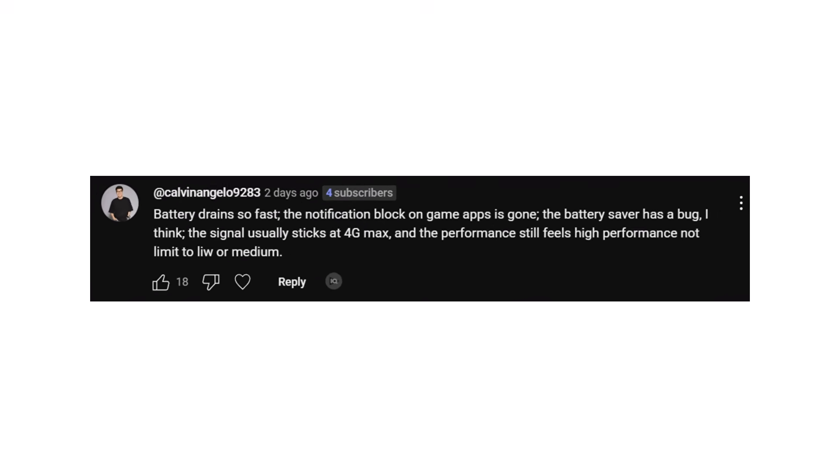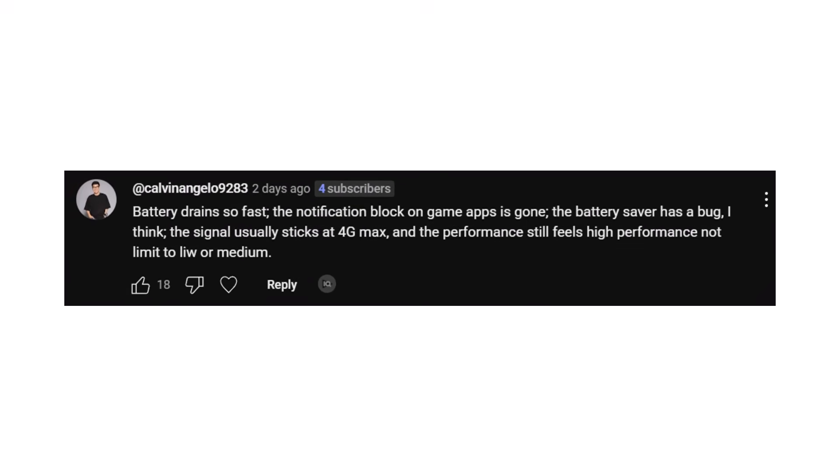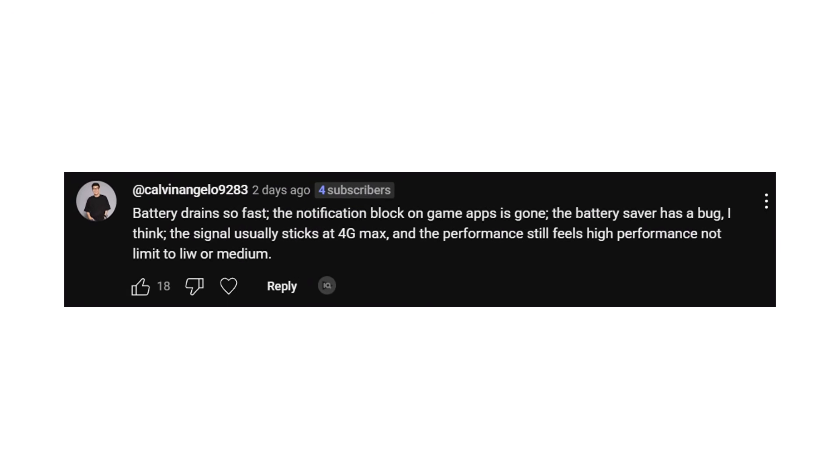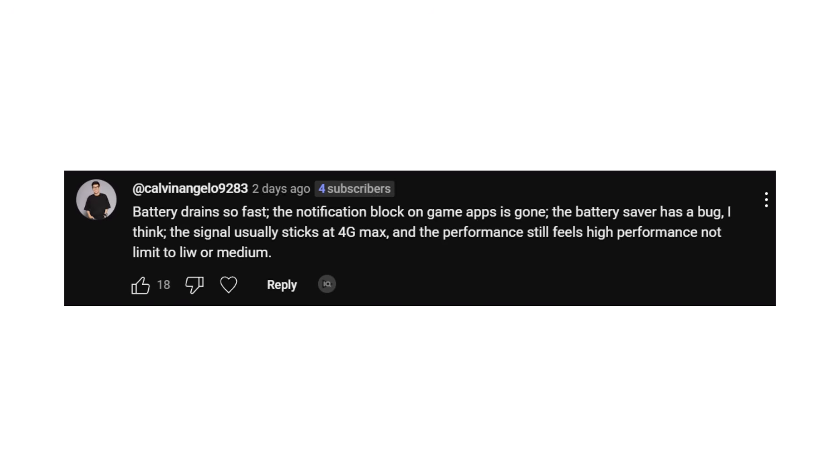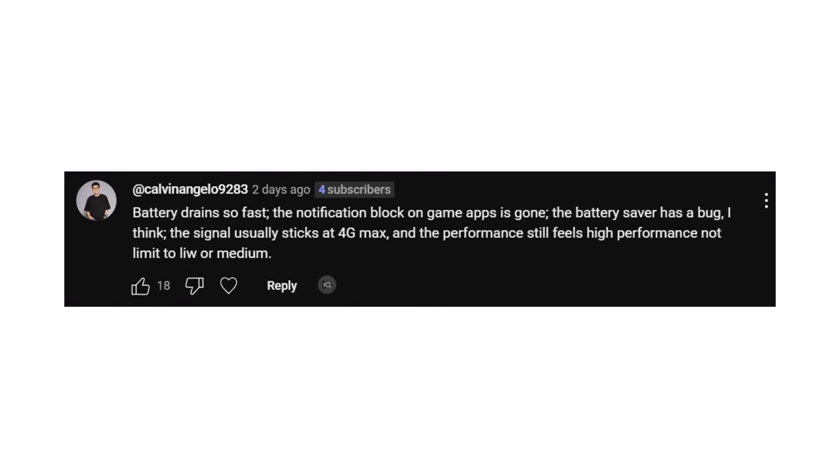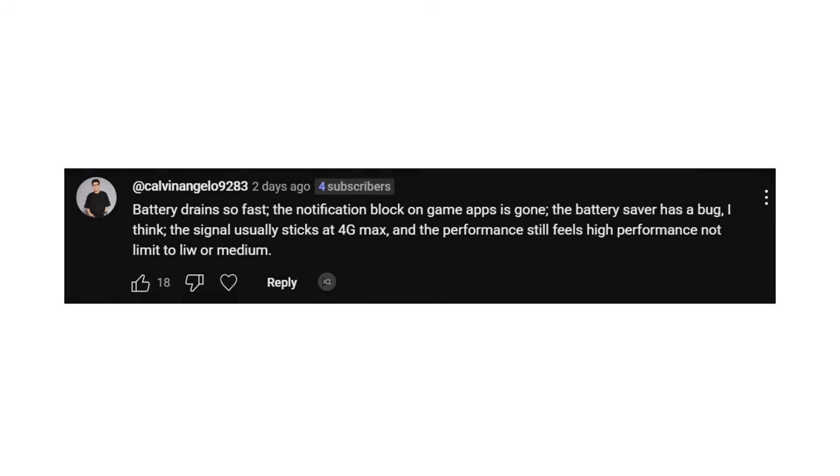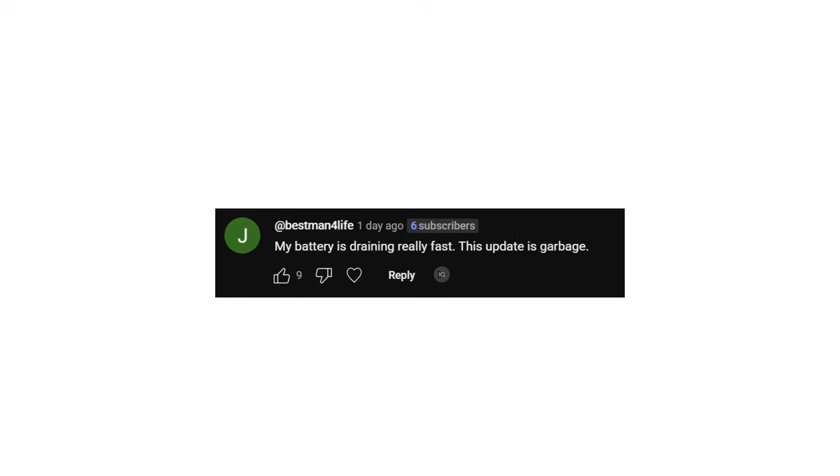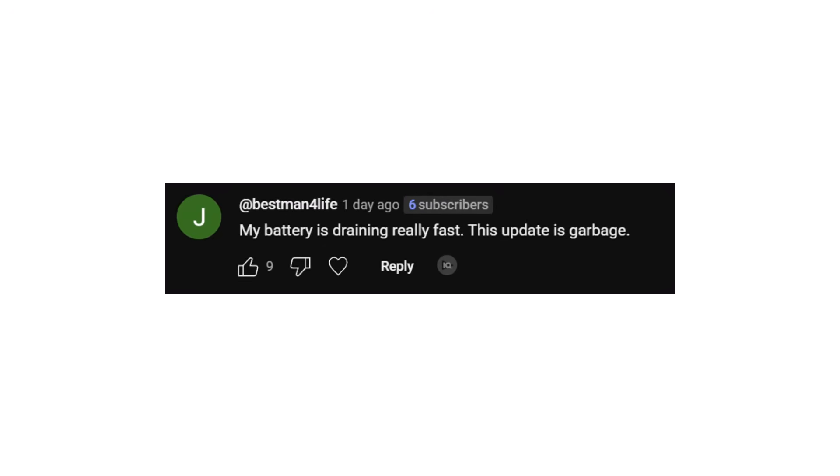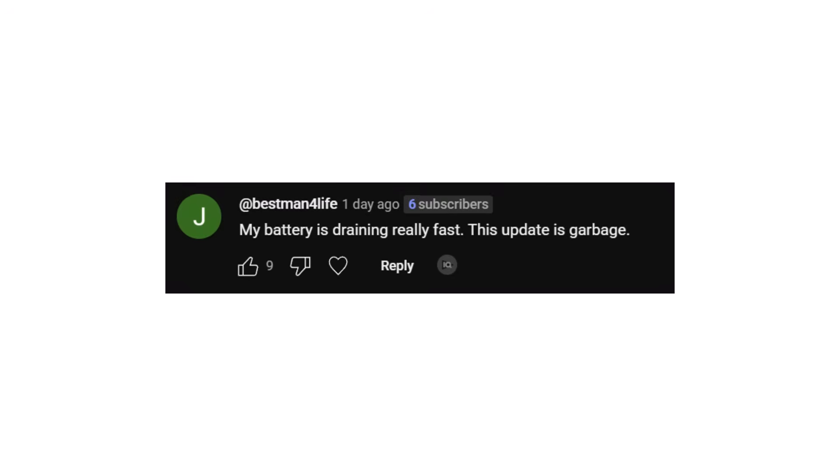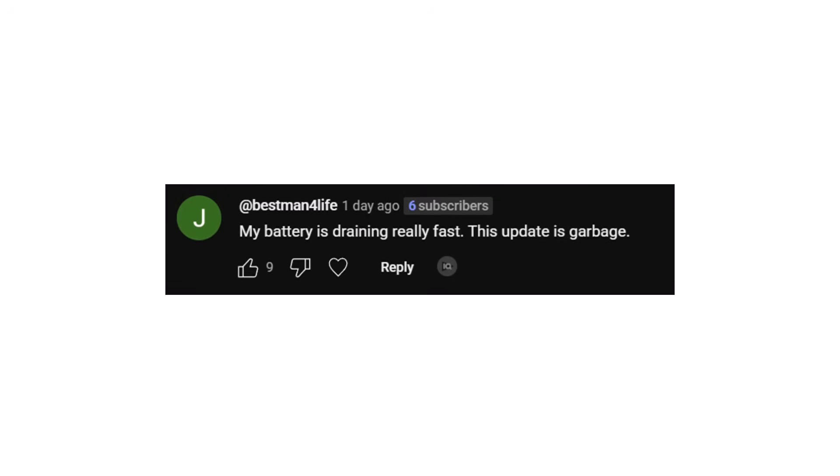Someone else wrote: battery drains quickly, the notification block for game apps is gone, the battery saver seems buggy, and the signal often gets stuck at 4G. The performance feels like it's stuck in high power mode. Another frustrated user shared: my battery is draining really fast. This update is garbage.